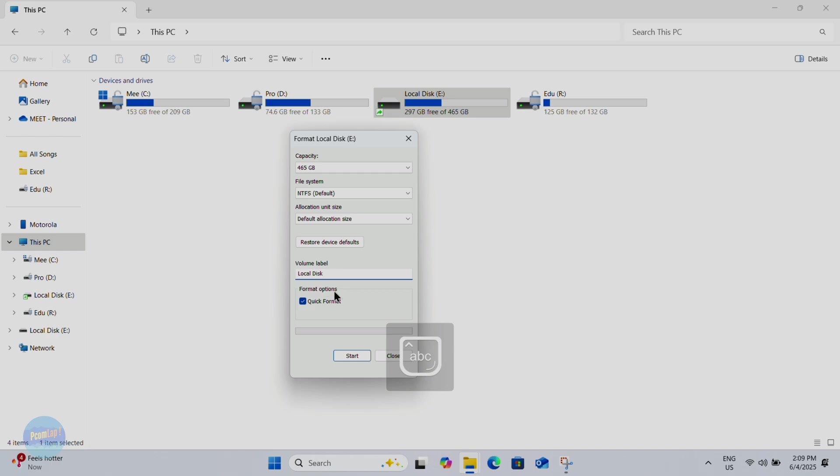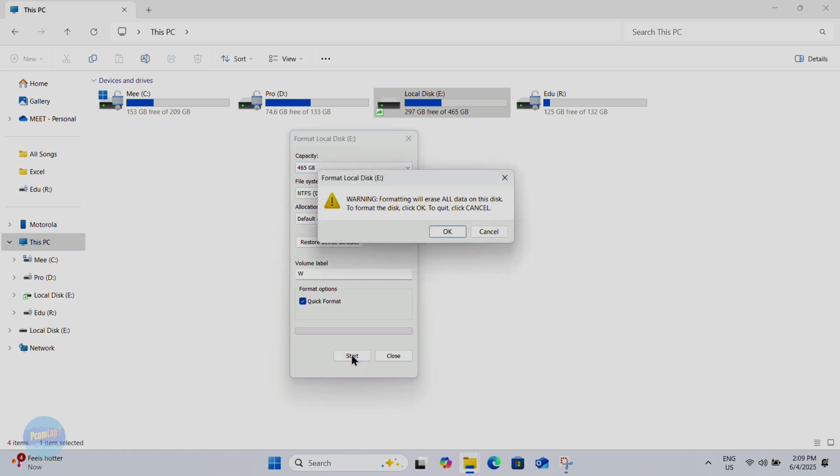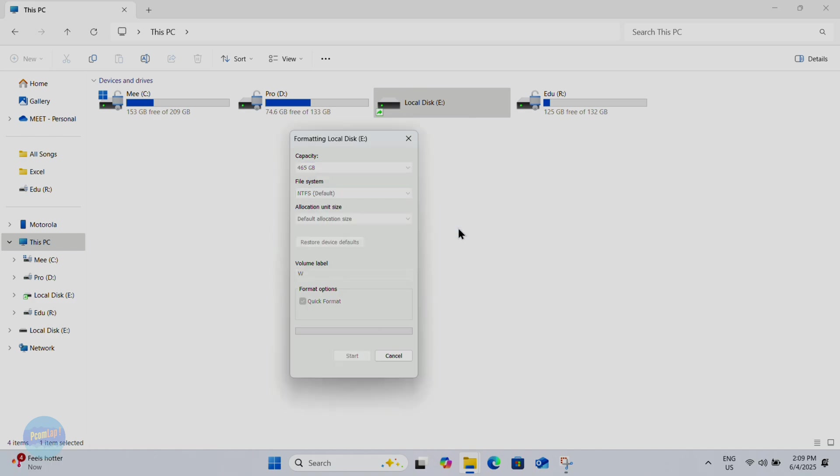Change your volume label and click on Start. It will take a few minutes, until then let's play a quiz.